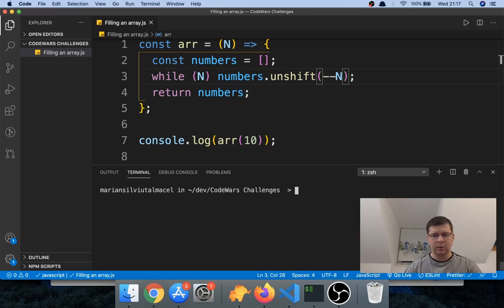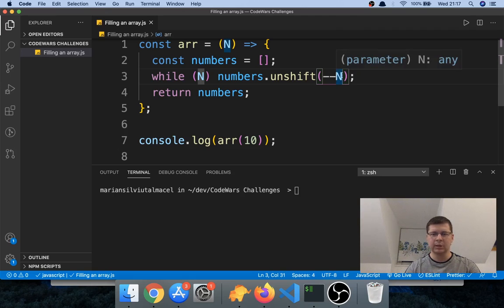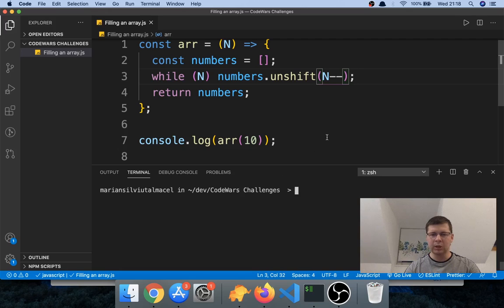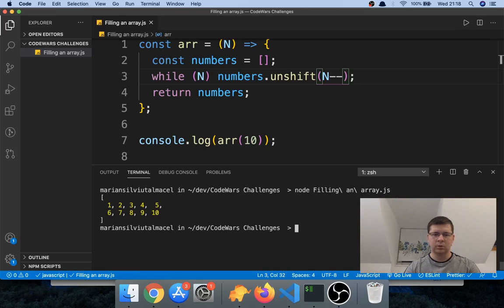Let me go back to unshift and show you quickly what the difference is between minus minus n and n minus minus. If I put n minus minus here, we will get not just zero to nine but we'll get n included in the array as well, which we don't want — we only want up to n minus one. Yes, we get them from one to ten instead of zero to nine, so it's different. Check out the video about n minus minus and minus minus n to see exactly what I mean.